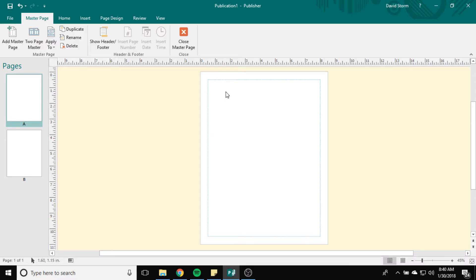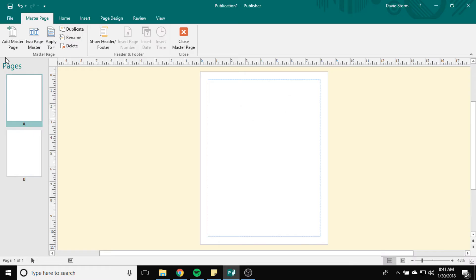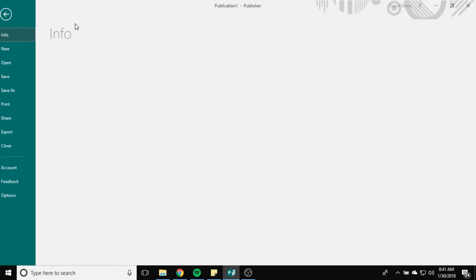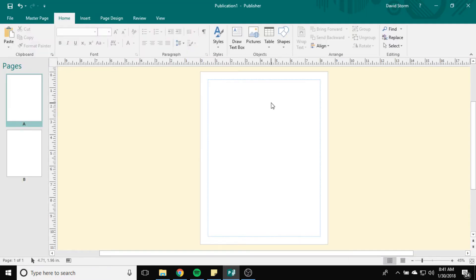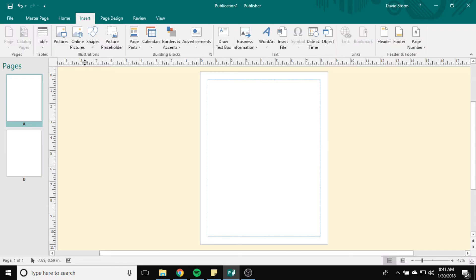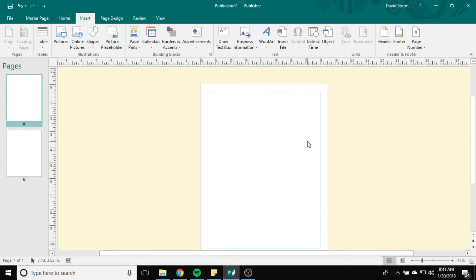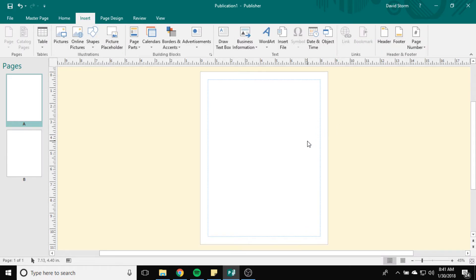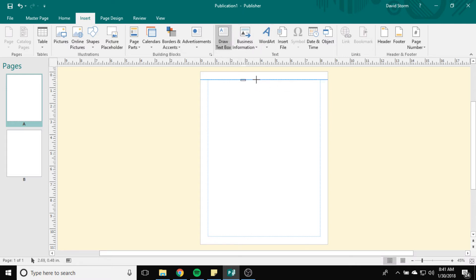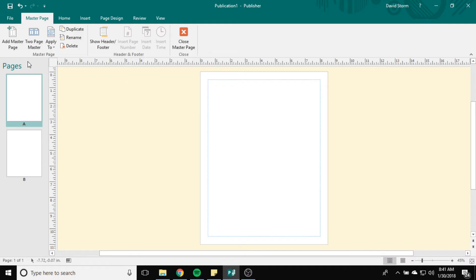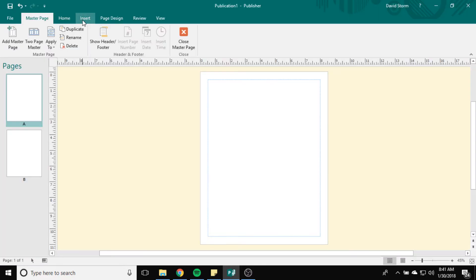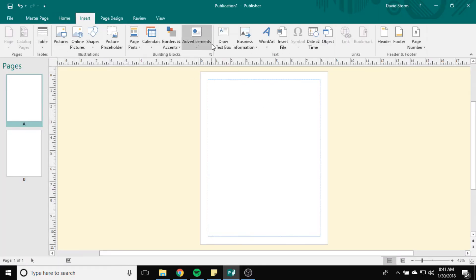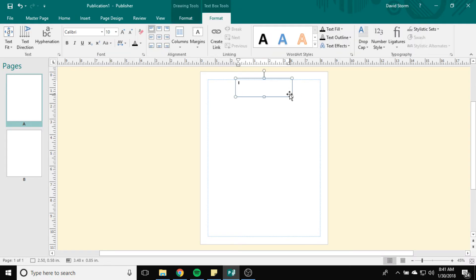Now what I can do is any changes I make to Page A, I can then apply those changes to any other pages in my document pretty much immediately. So I'm going to go to Insert, and what I want to do here is I want to have the title at the top of the page. I want to have some kind of text box at the top of the page here. I'm going to draw a text box up here, and I'm going to type Master Page Tutorial.